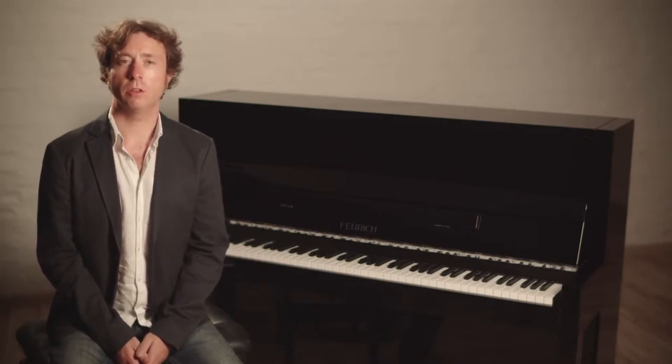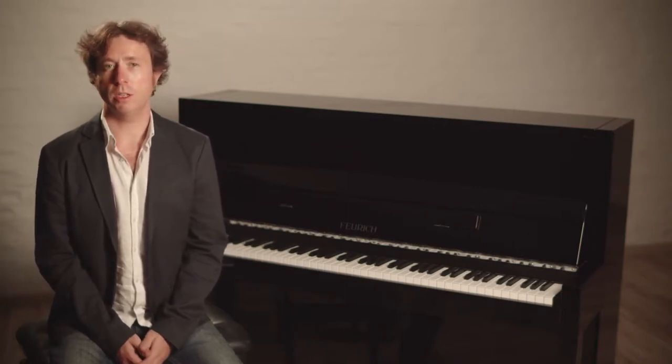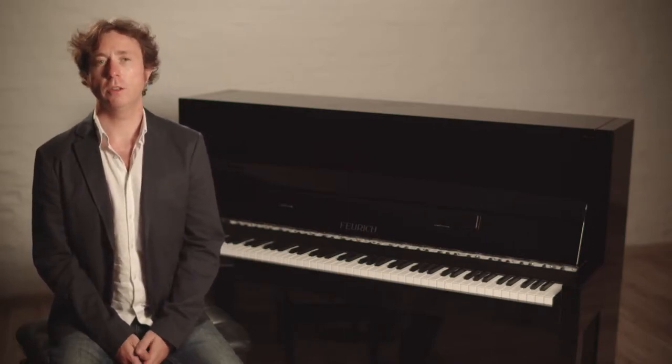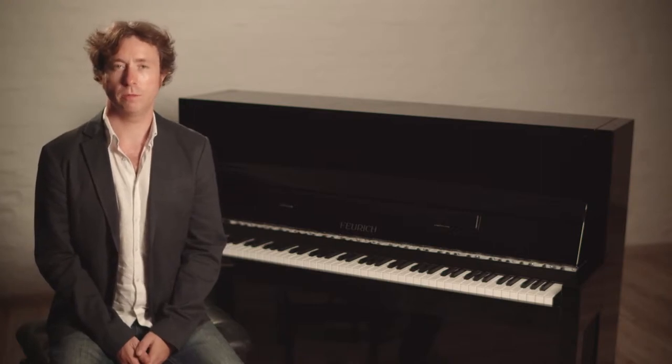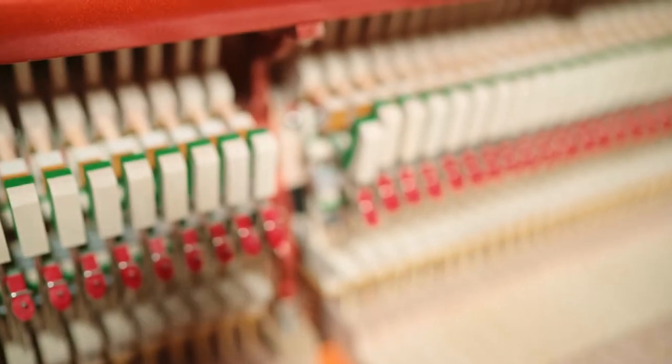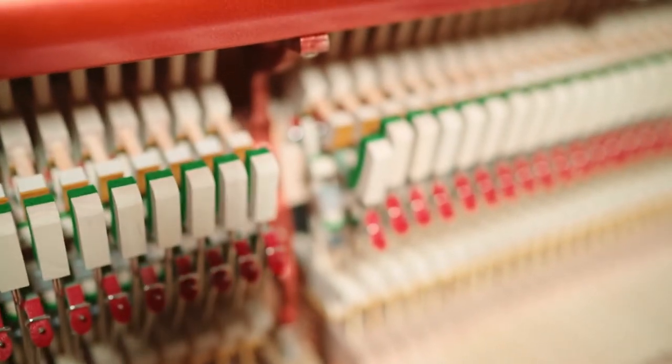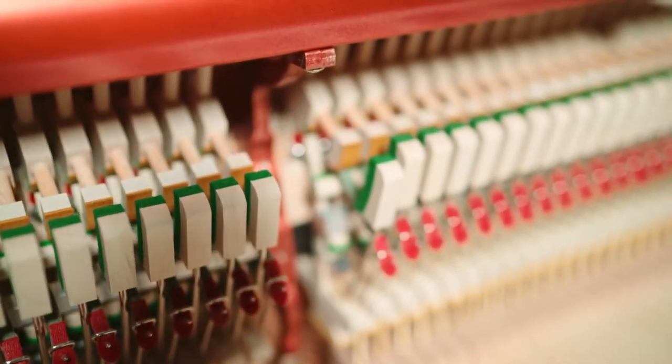Unlike other manufacturers, at Feuerich, all the components in our keyboard and action are personally designed and assembled by us. Now let's take a look at the felts used in this new action.